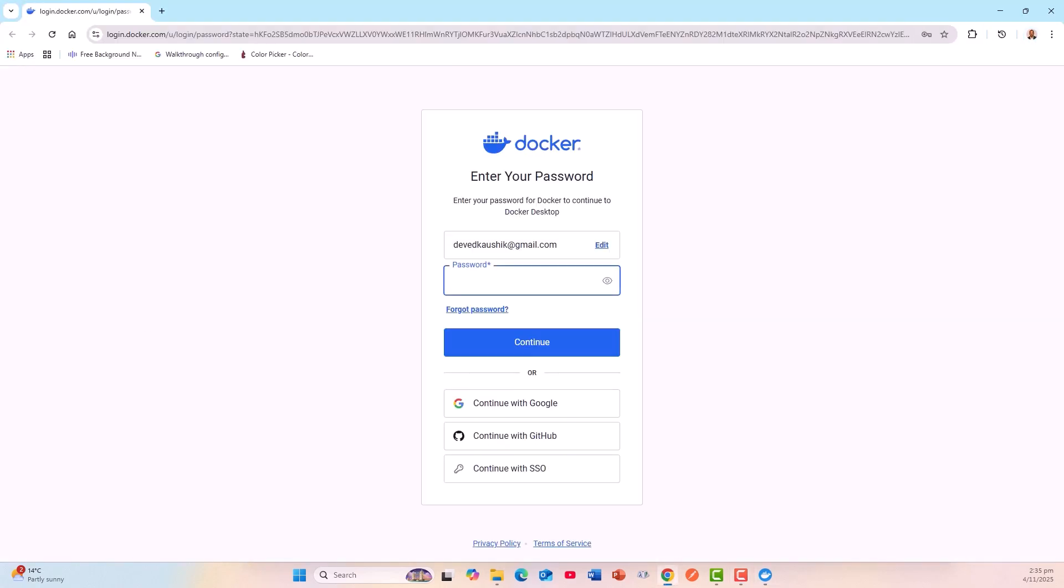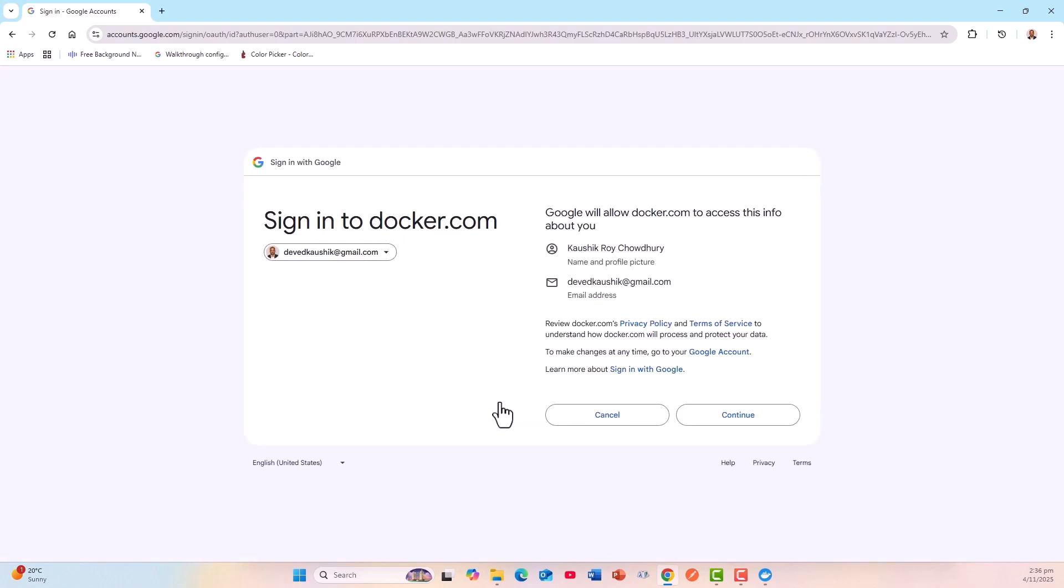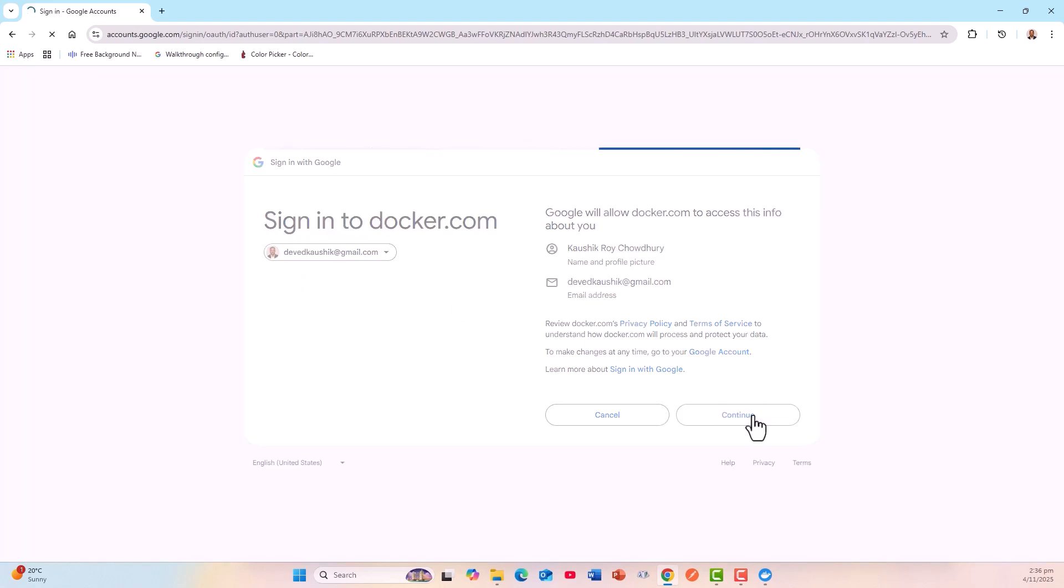I'll have to create a password, or I can choose to continue with Google, which is my preferred way of actually logging in without registering again because I don't remember the password right now. So I'll continue with Google. This is my Google profile. I have several Google accounts, but this is the preferred one.